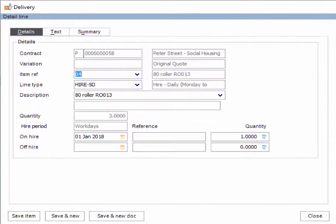Construct uses the hire period type, the on hire date and the actual system date to calculate the hire quantity. In this example you will see that a plant item has been on hire for 3 working days.